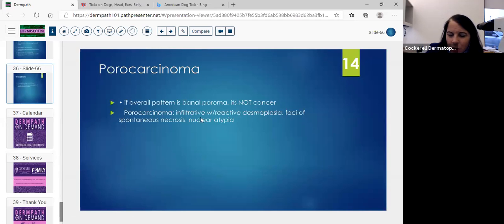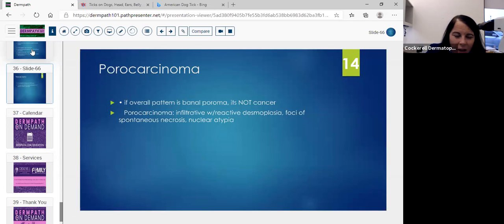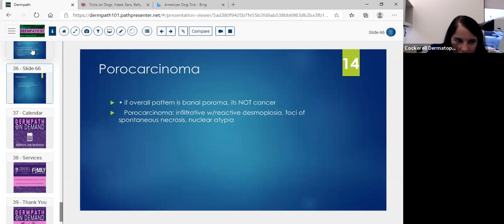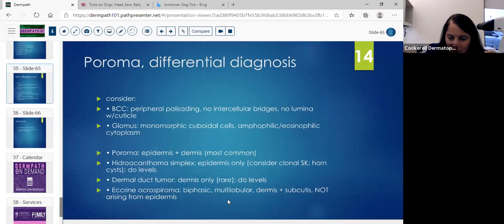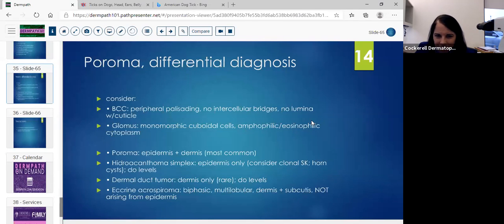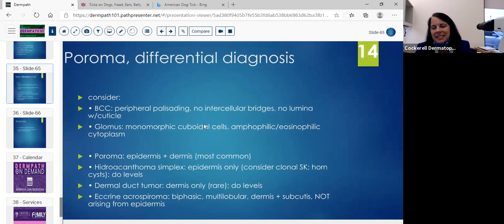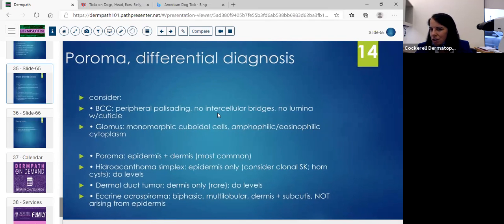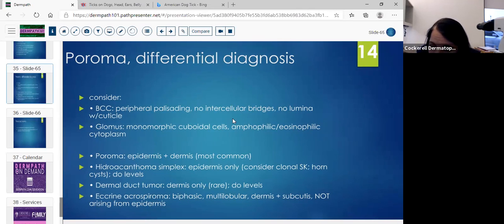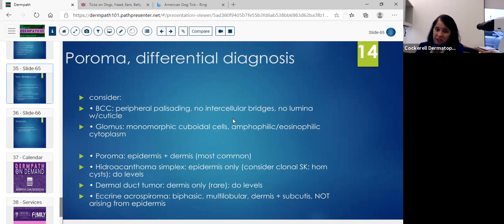Porocarcinoma has the infiltrative border with desmoplasia, necrosis, and nuclear atypia. You can tell when you see a porocarcinoma — you're going to start to think it's a squamous cell. You're not going to miss that one. The differential: BCC will have a palisade and no intercellular bridges — that's how I tell squamous from basal cell, by the intercellular bridges. BCCs don't have the intercellular bridges, and BCCs don't have the ducts.